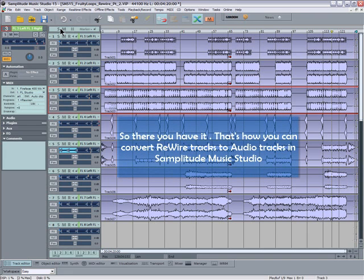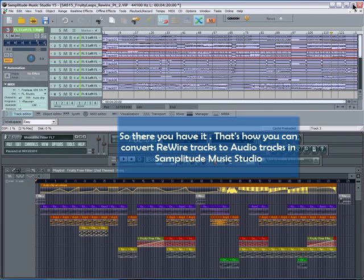So there you have it. That's how you can convert rewire tracks to audio tracks in Samplitude Music Studio.